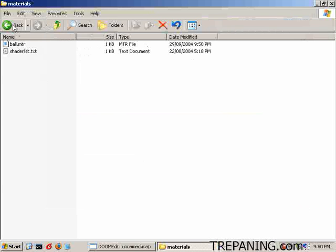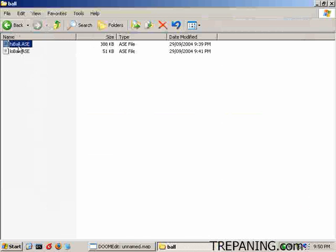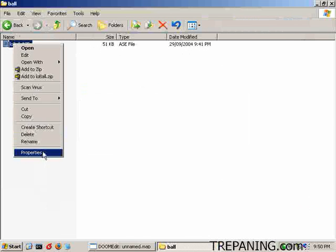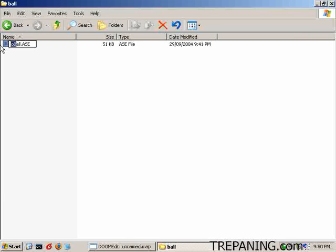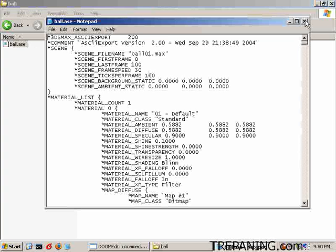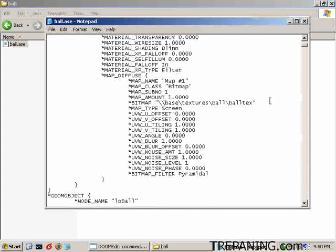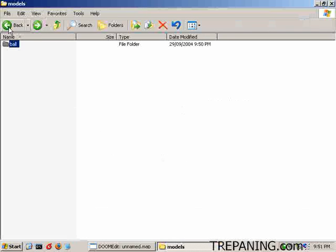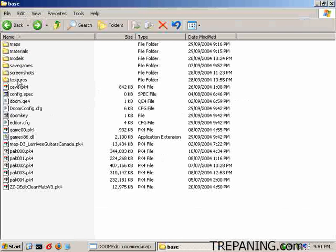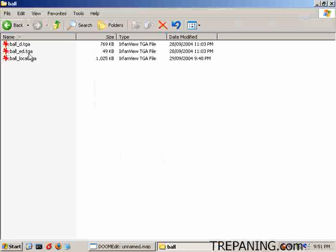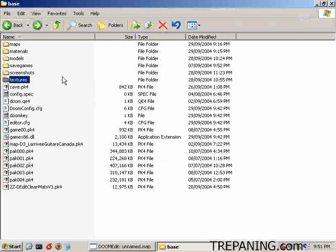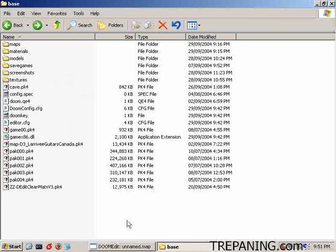Come over to models and ball. We can get rid of the highball, and the lowball we will just rename to simply 'ball' — make that lowercase. Everything looks fine in here, referencing base/textures/ball/ball_text. Textures now has ball_editor and ball_local. That's all we need to do.